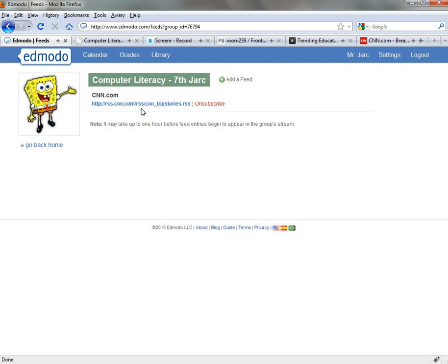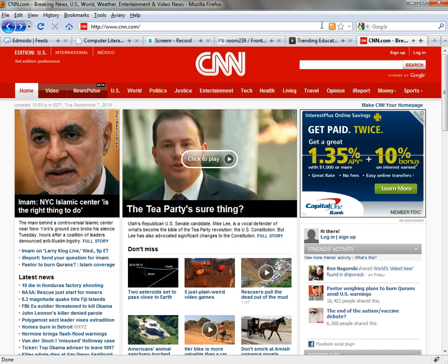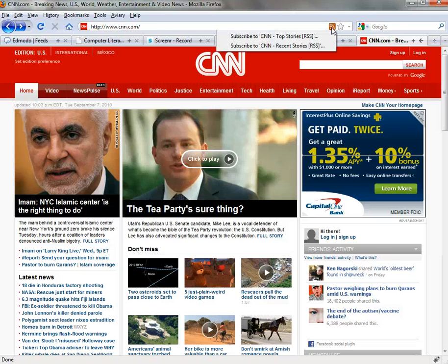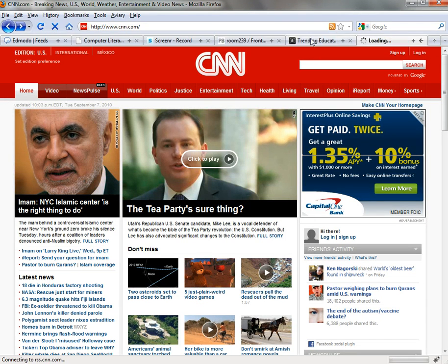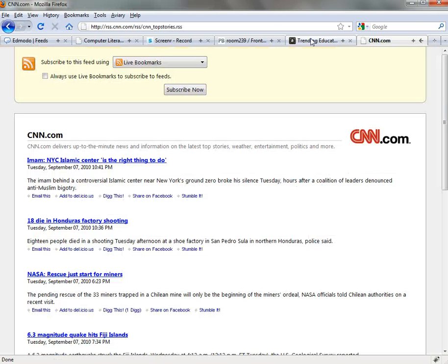This particular one I've already added is from CNN.com. If we swing over to CNN.com, you'll see in the address bar in Firefox — and in Safari and Internet Explorer it's in a very similar place — the RSS icon listed to the right of the URL towards the end of the address bar. If you click on that RSS subscribe, you can either subscribe to CNN top stories or recent stories. I'm going to choose top stories.